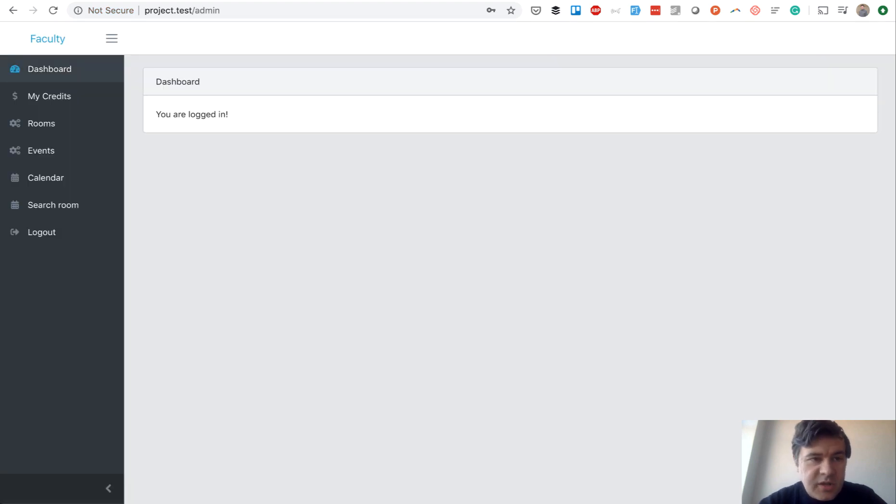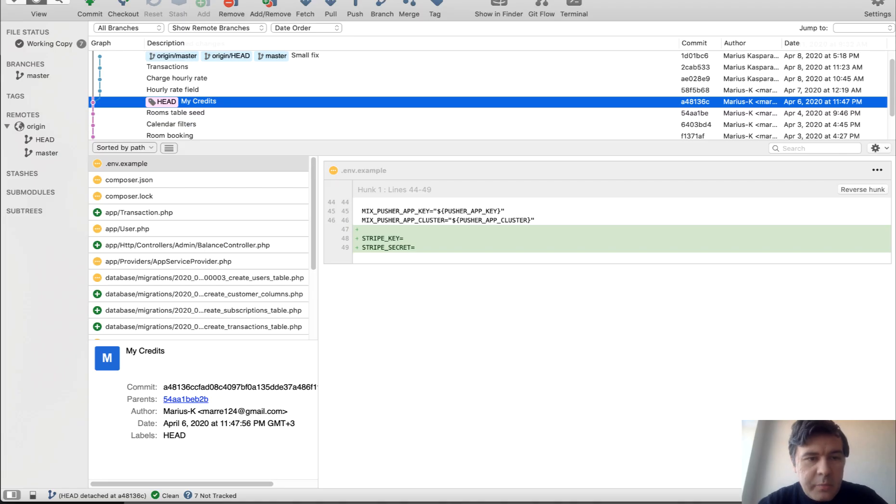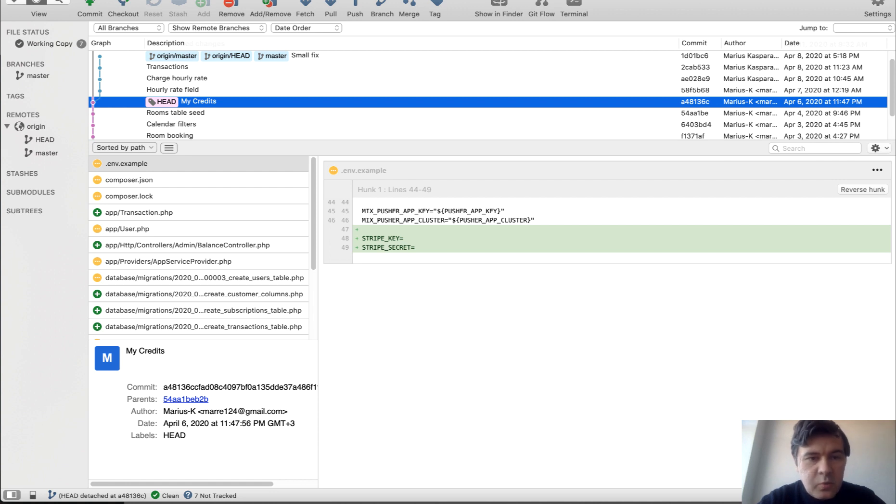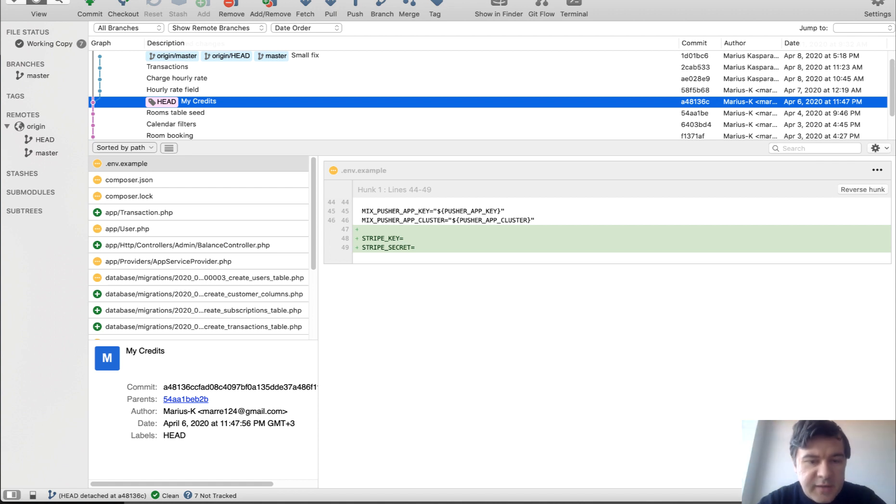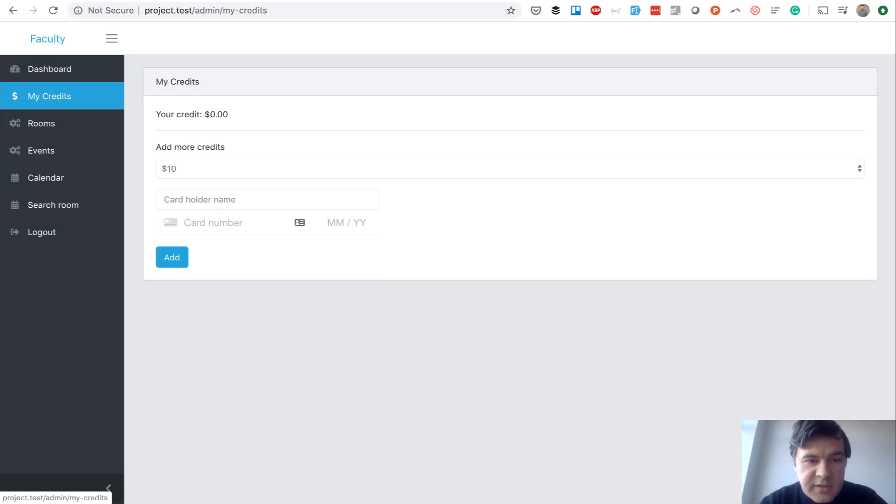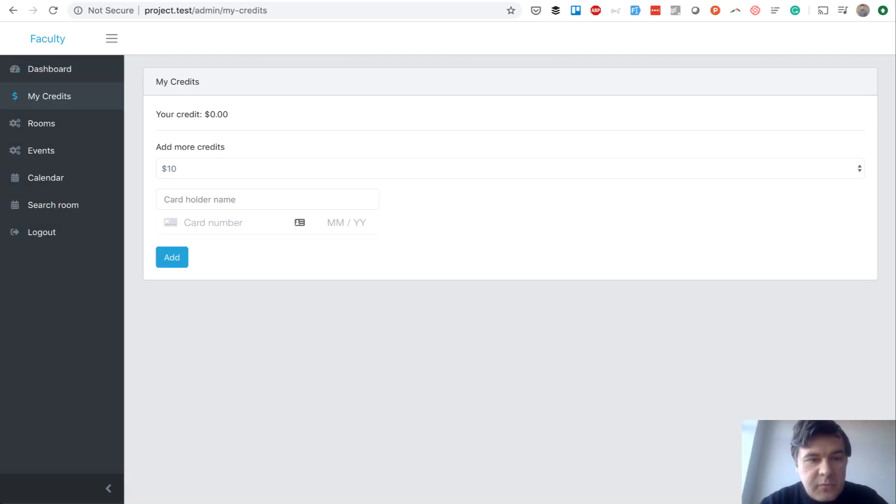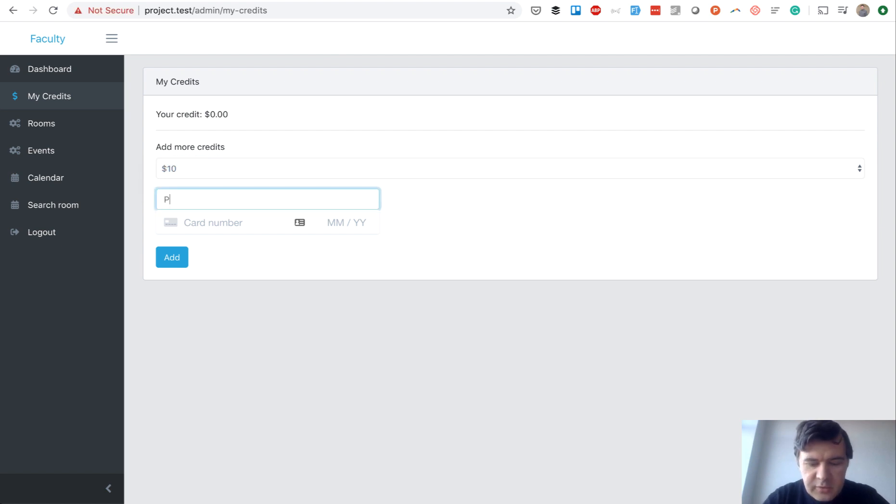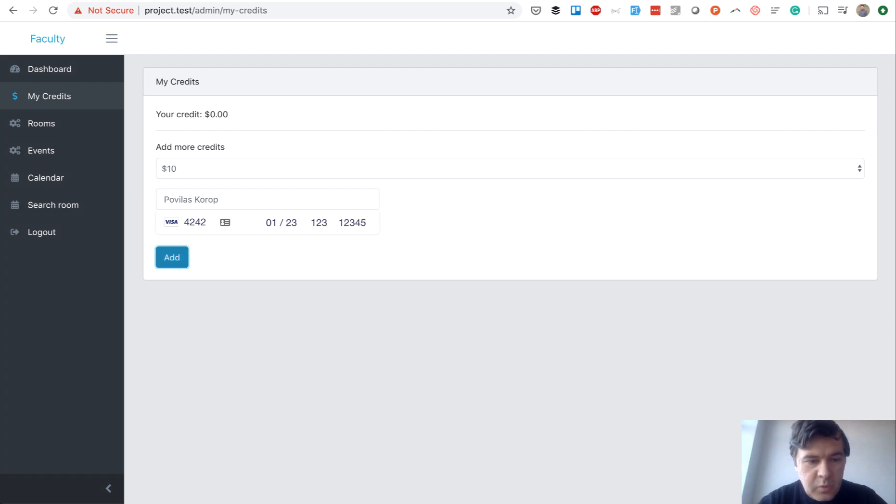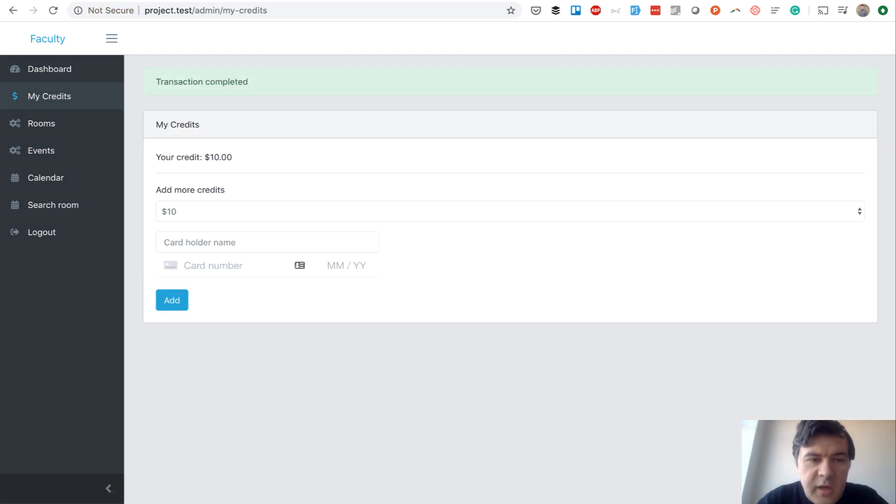And behind the scenes, I've checked out the commit for my credits. So the next step is for users to add their credits, meaning purchase some amount of money, credits, which they will use for booking the rooms. And behind the scenes, I've run Composer install, added Stripe key and secret, and run migrations. So now, as we logged in as that user, we see my credits, which is empty. And you can add more credits, like $10, $50, or $100. And let's try it out. Testing data by Stripe. We add. And we have transactions completed, and your credit is $10.